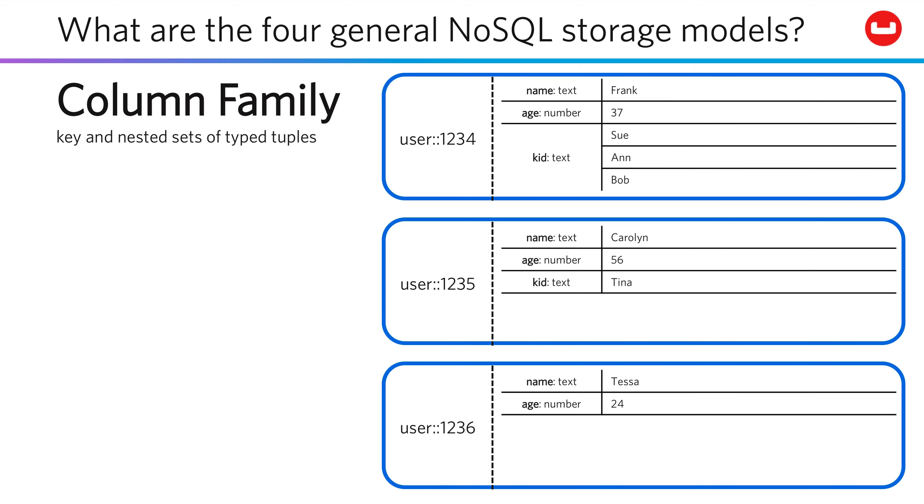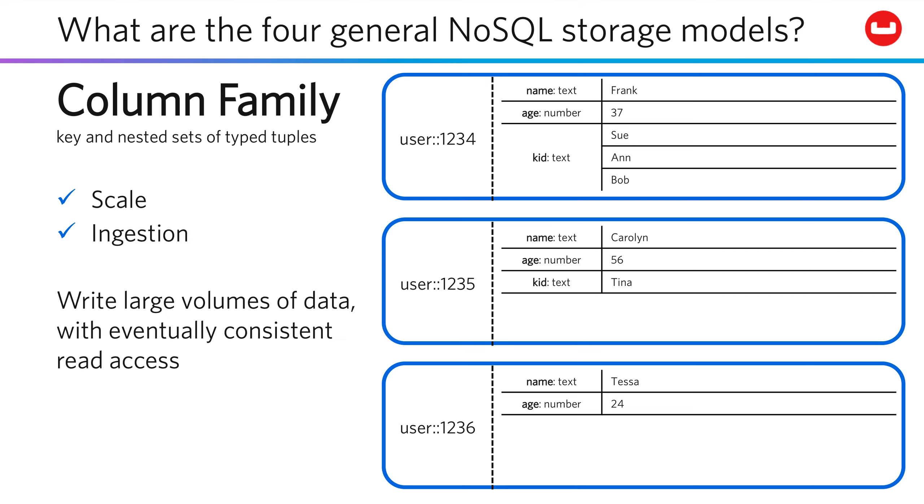Column family systems take a different approach. They store nested sets of data-typed tuples that are associated with a common key. Their highly linearized storage approach allows these systems to very quickly ingest massive volumes of data, which then eventually is consistently readable once you need to get that data back out again.